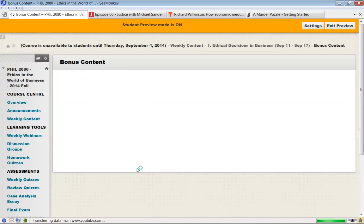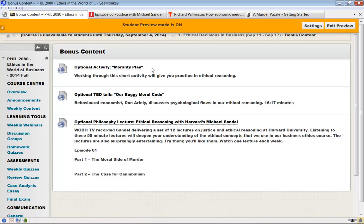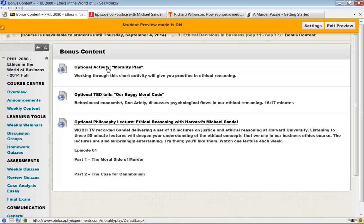There's also a file or set of folders here that give you some optional stuff. You might enjoy these. I really suggest these little activities. It's from a philosophy experiments website. It enables you to work your way through ethical puzzles, get some practice in ethical reasoning, compare what you're doing to what other people do. They're actually quite fun. They only take five or 10 minutes. So it's not a big thing.